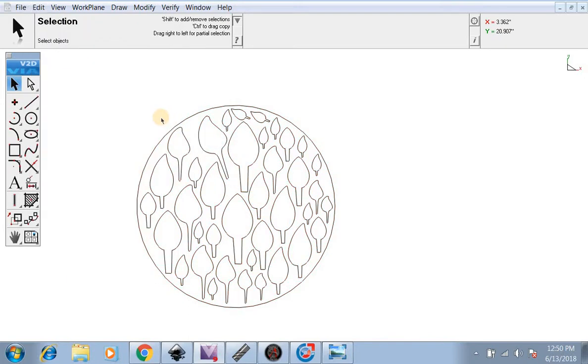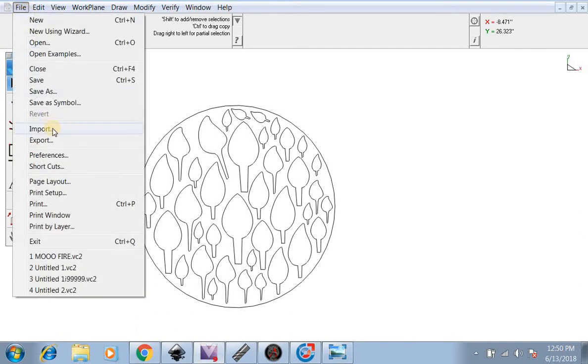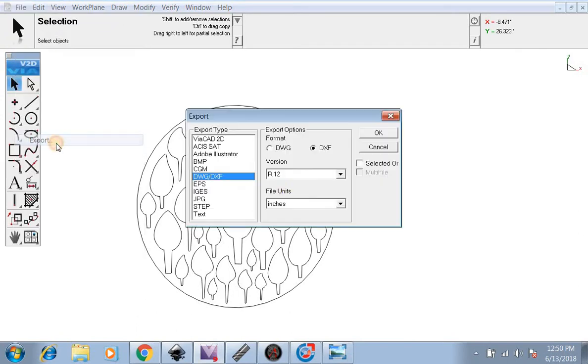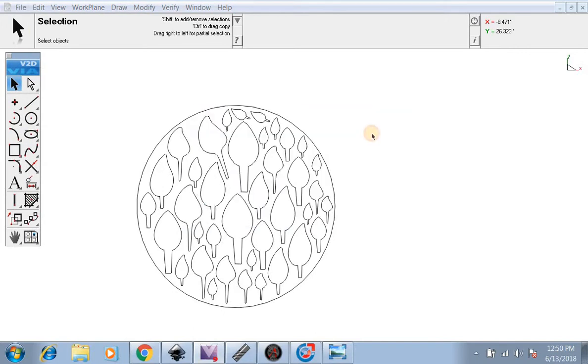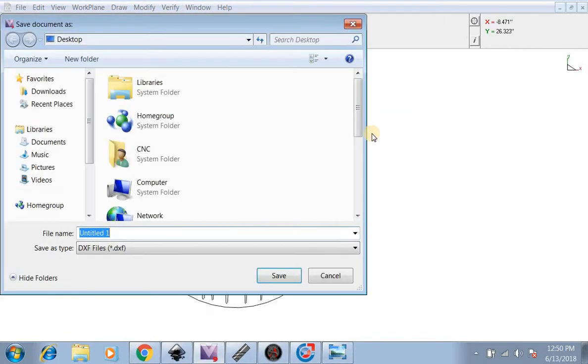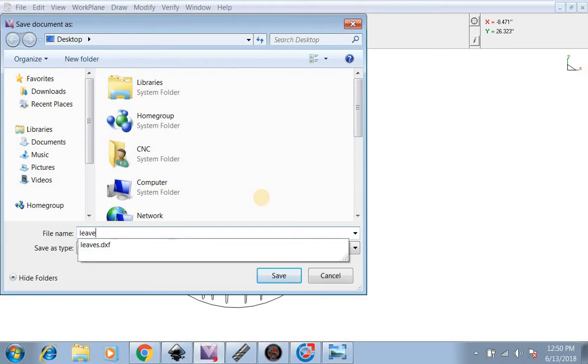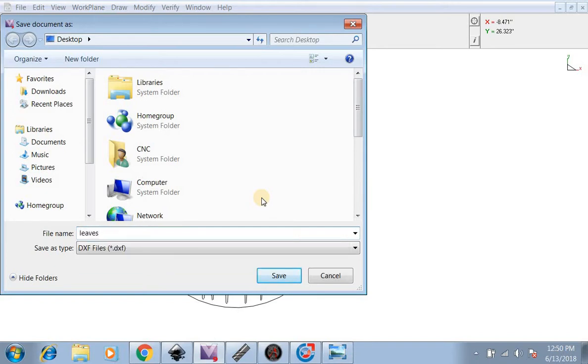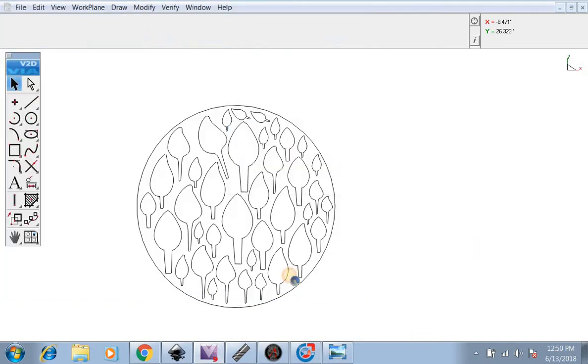Now that this is ready to be sent to SheetCam and Mach3, we're going to go File, Export. We're going to export as DXF. We're going to name it Leaves Final and hit Save.